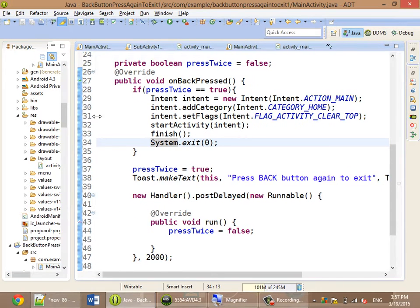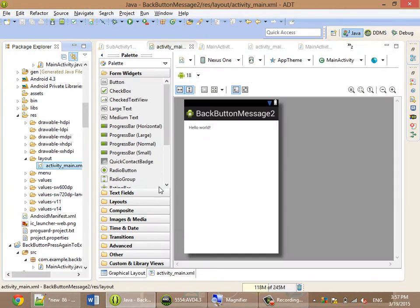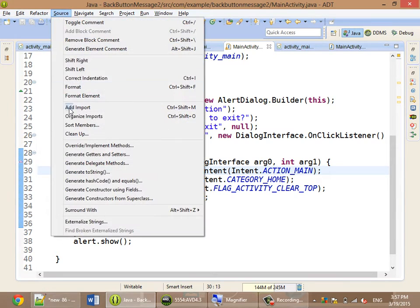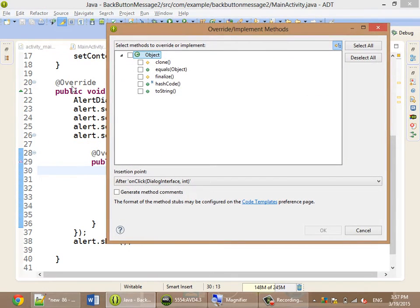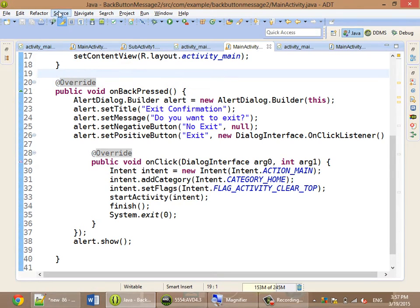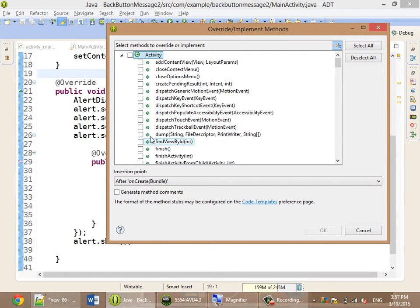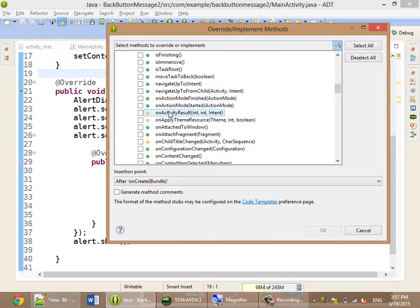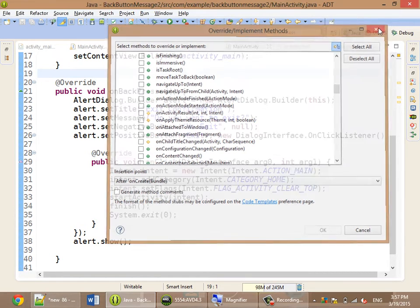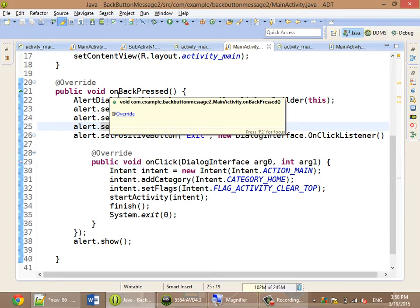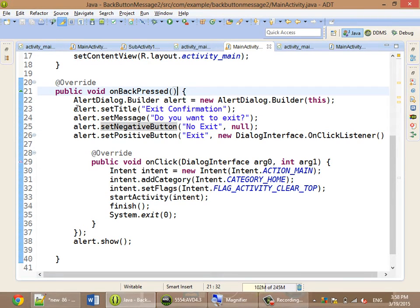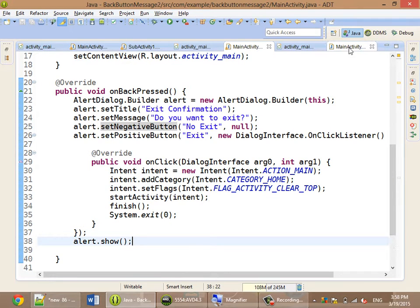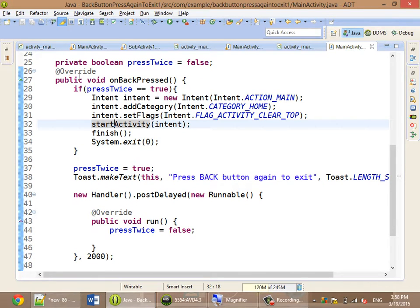The code is very simple — there is nothing in the layout file, only code in the Java file. First, you override a method called onBackPressed. After you implement it, you will work inside this method. This is the original thing we have done before.